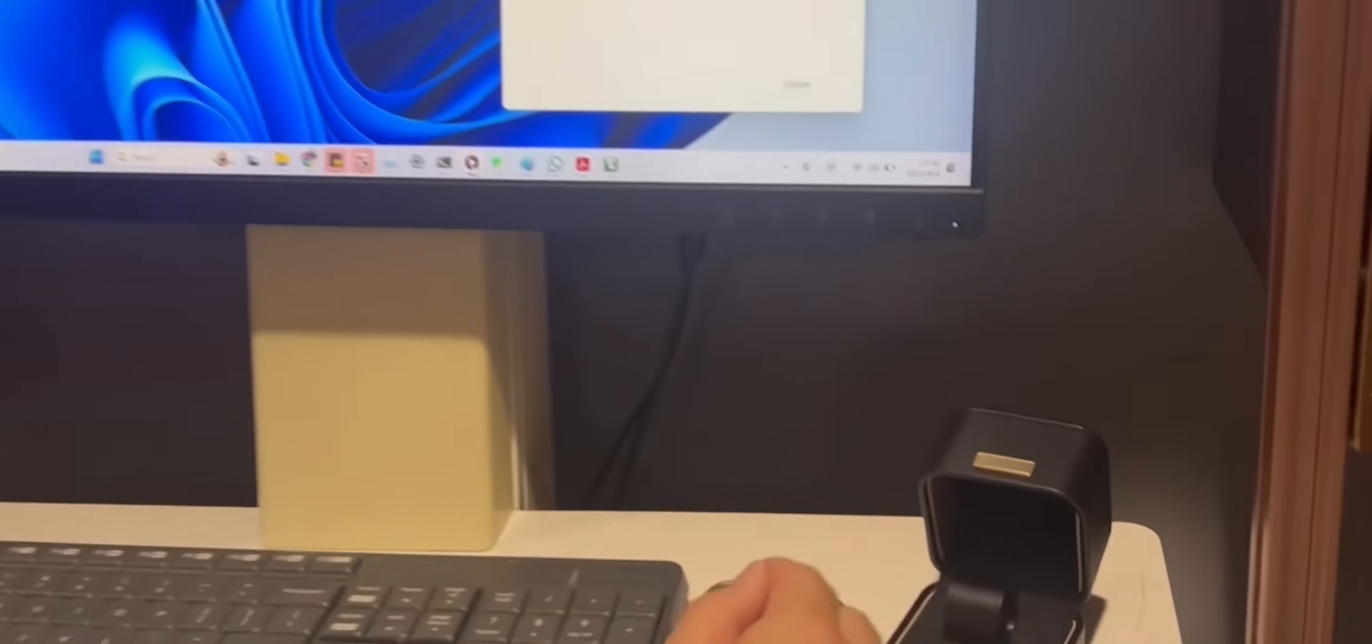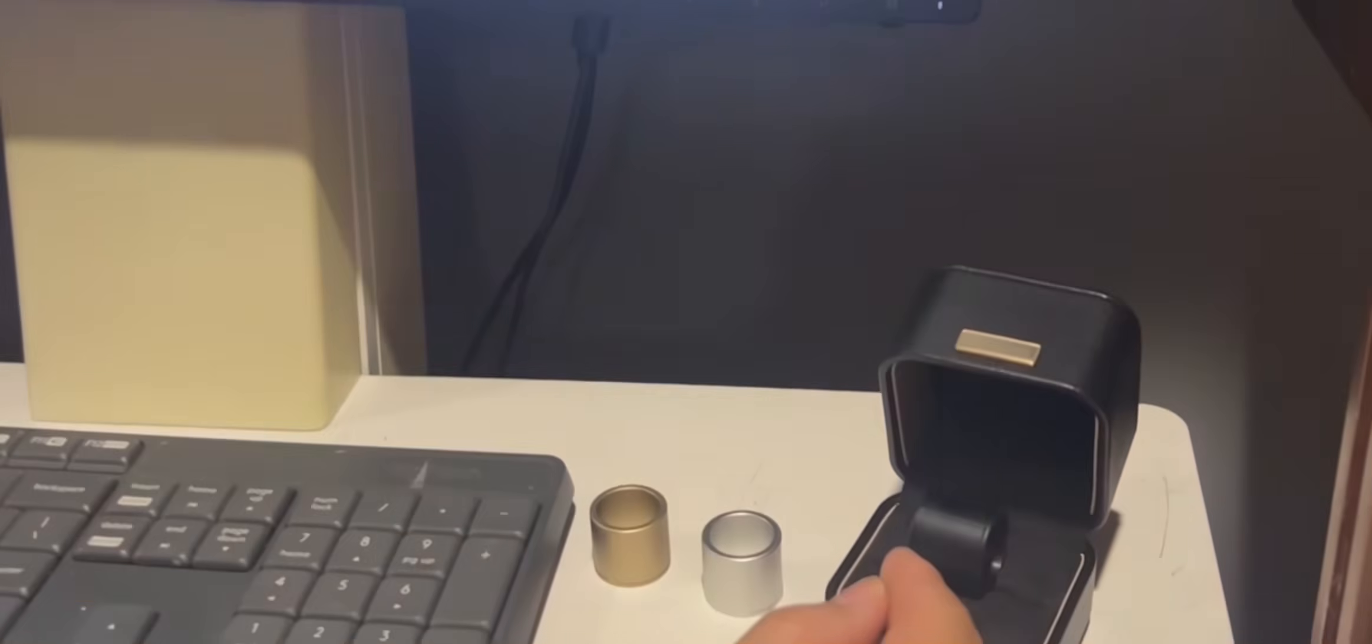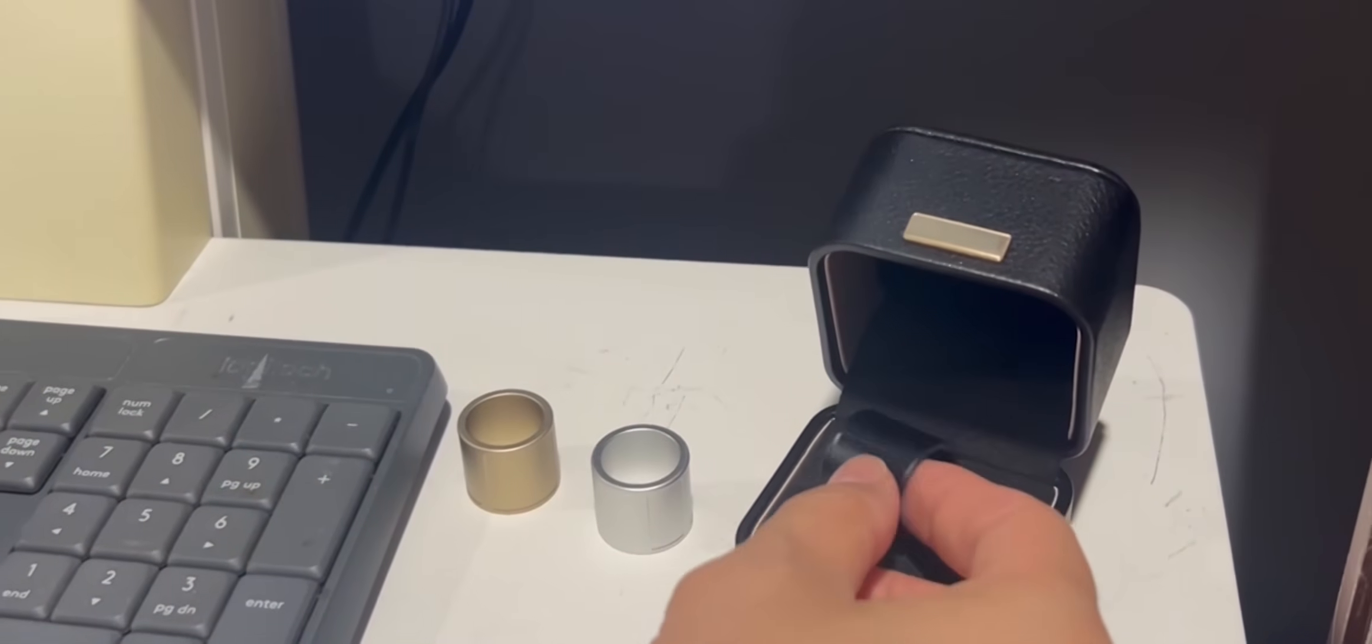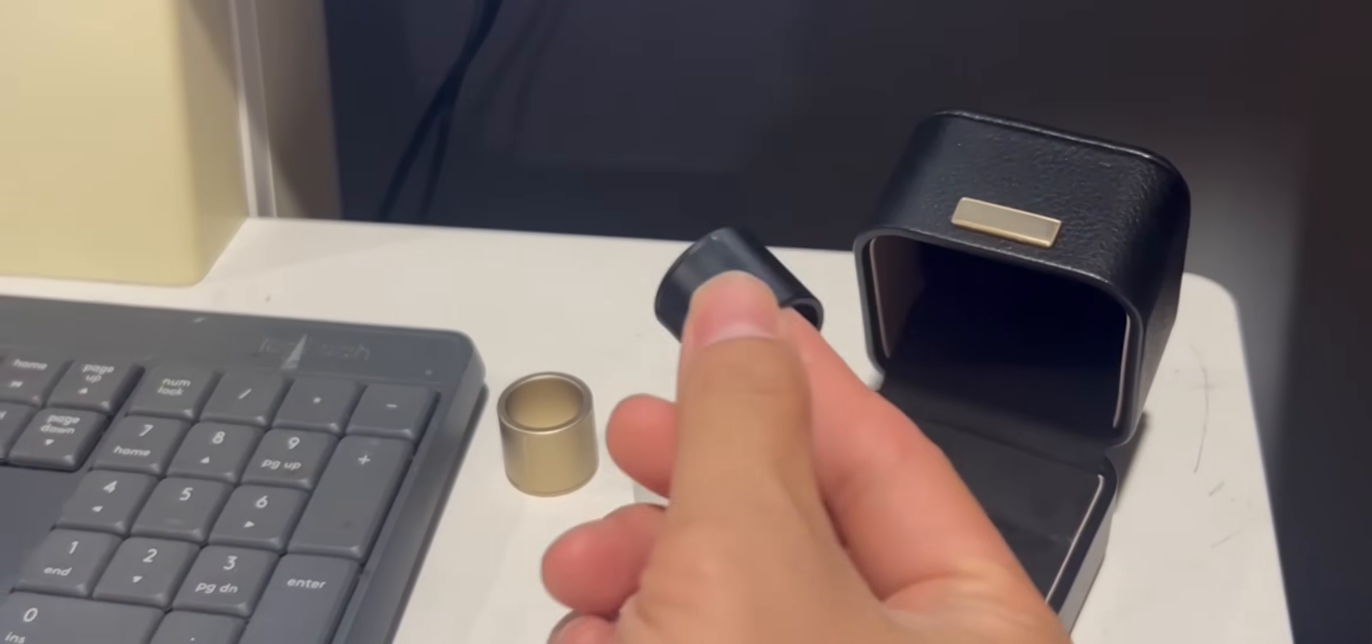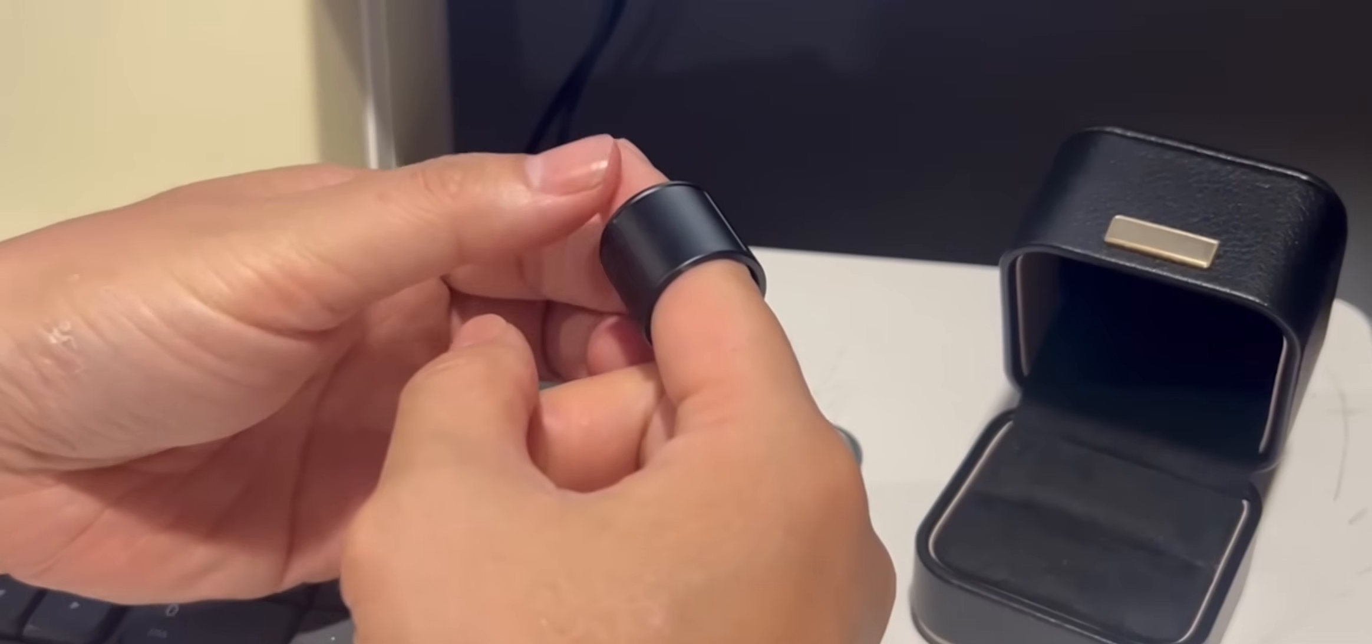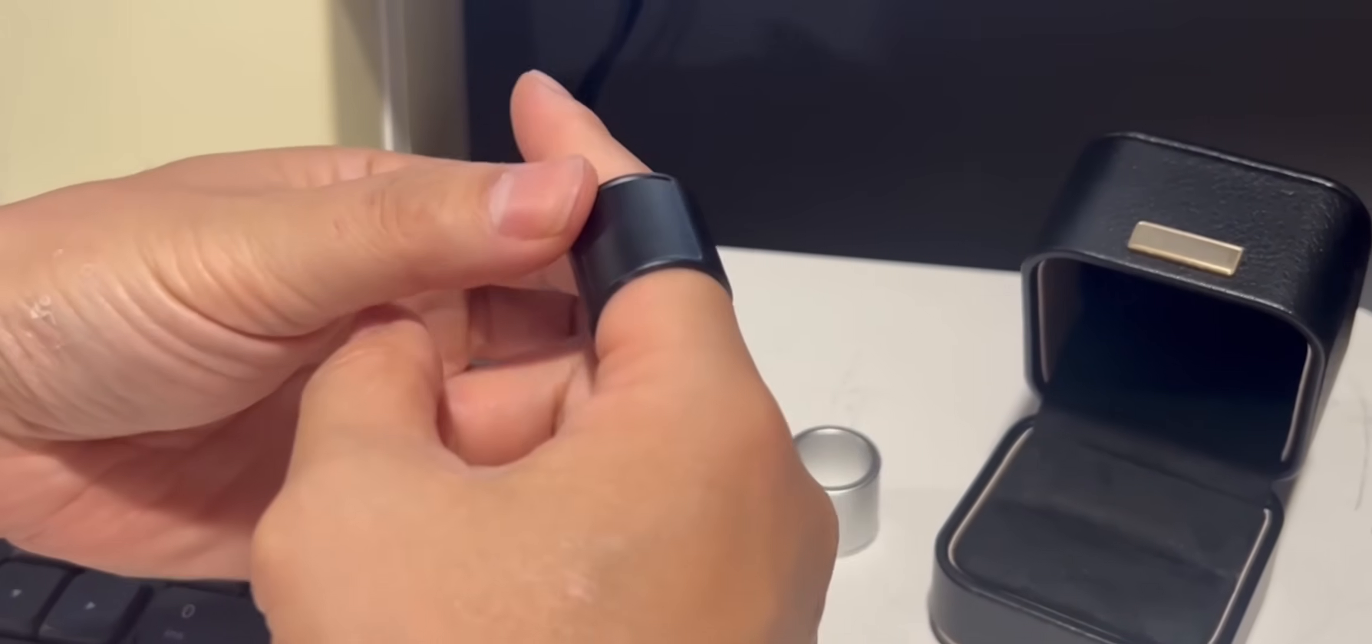Here's how you can get started with Prolo Ring right out of the box. First, take it out of this beautiful case. It also doubles as the charger.